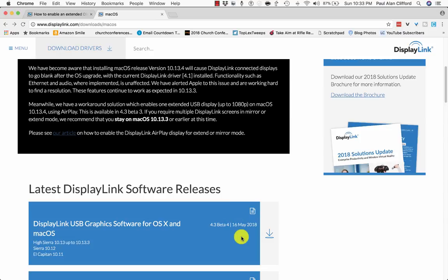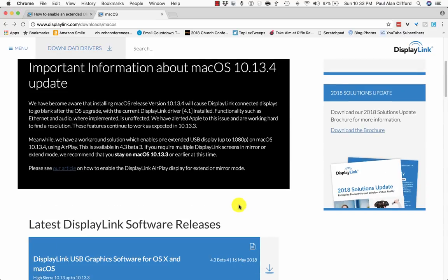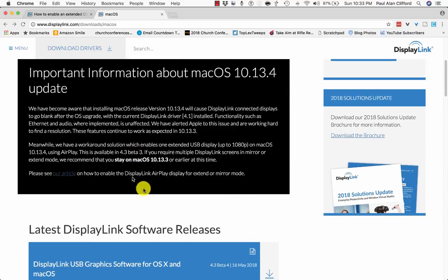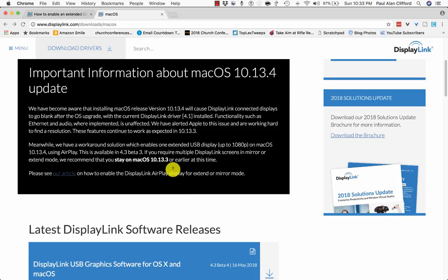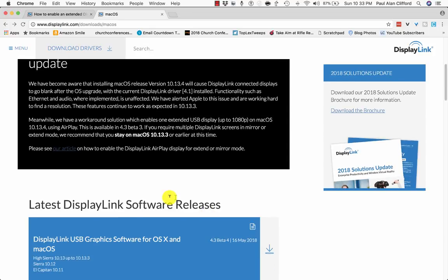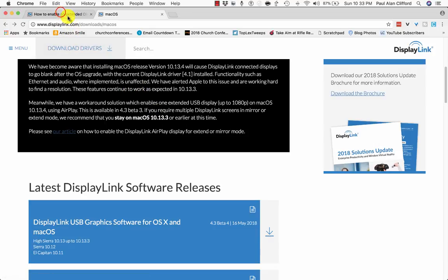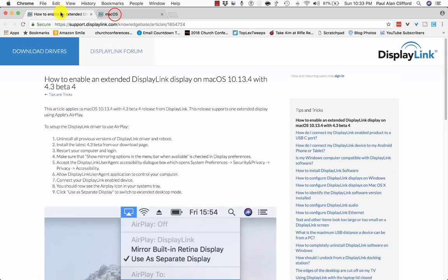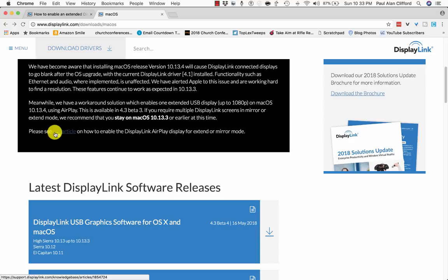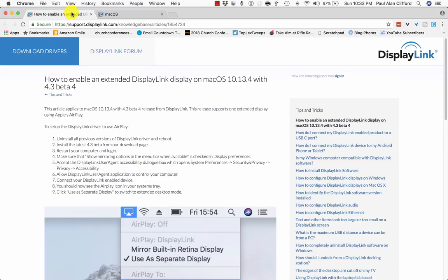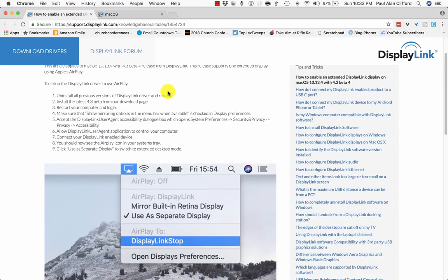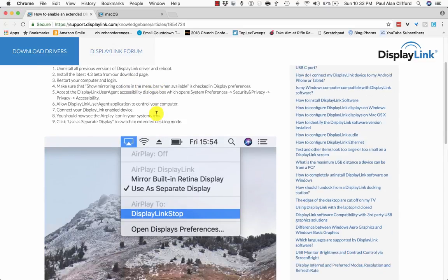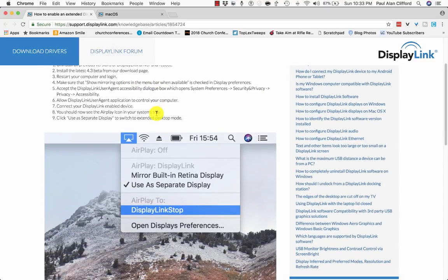First, I followed these directions up here, and I uninstalled this driver, and then I downloaded the new driver here, installed it, restarted it, and now we're going to go through these directions, which you can get to by clicking this please see our article link. So I'm going to click that, and this is where it says uninstall the driver, reboot, install the new driver, restart login. Yeah, I did that already.